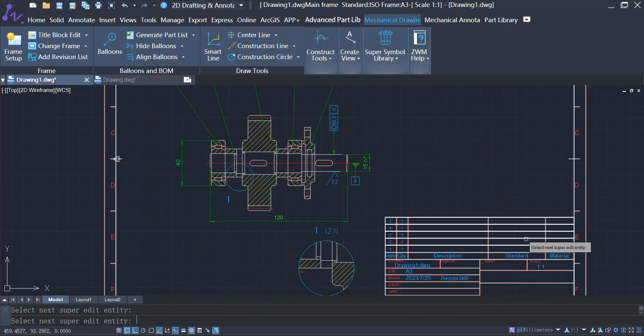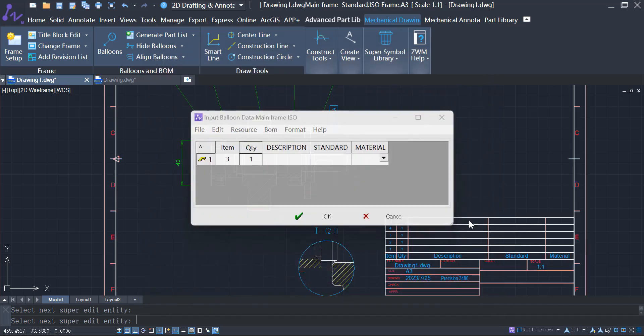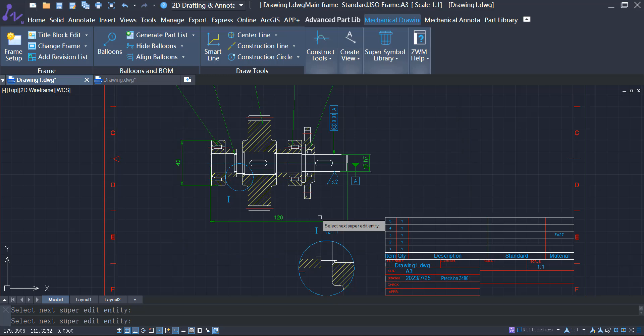Similarly, materials, standards, and descriptions in the BOM can be edited with a simple double-click.